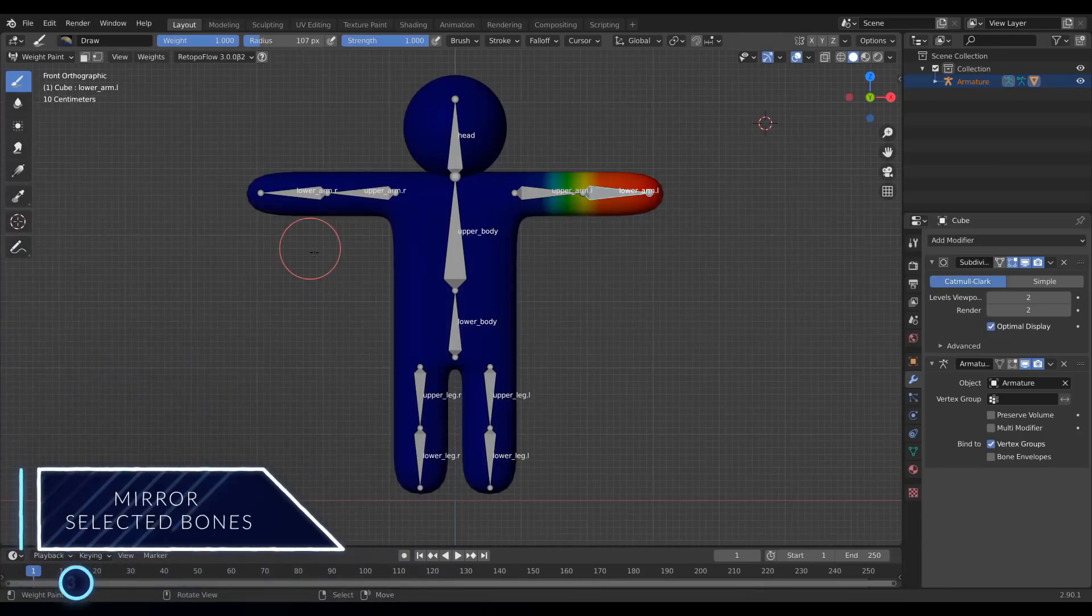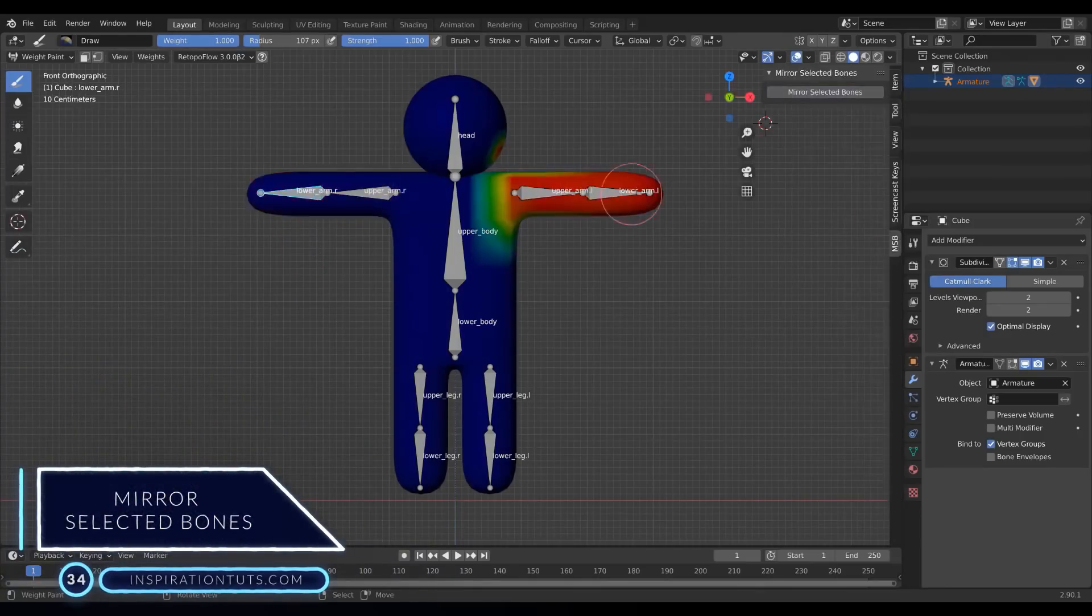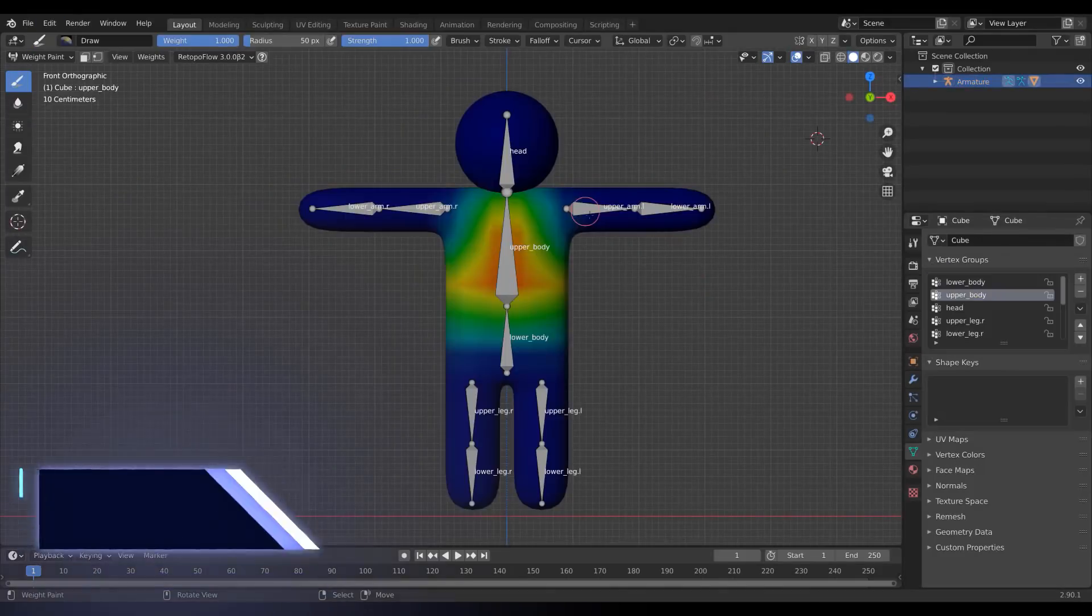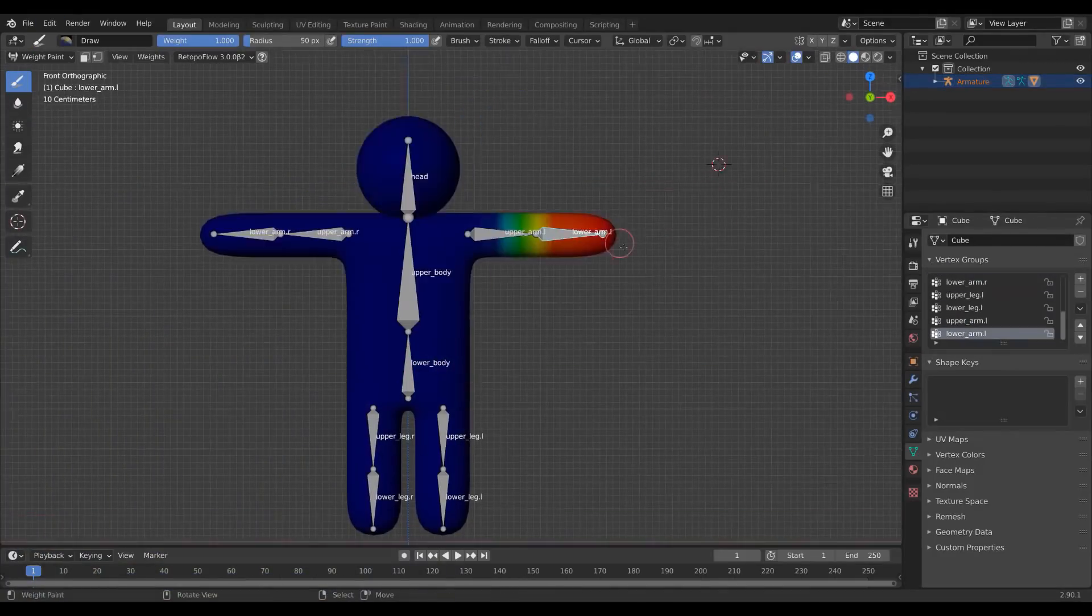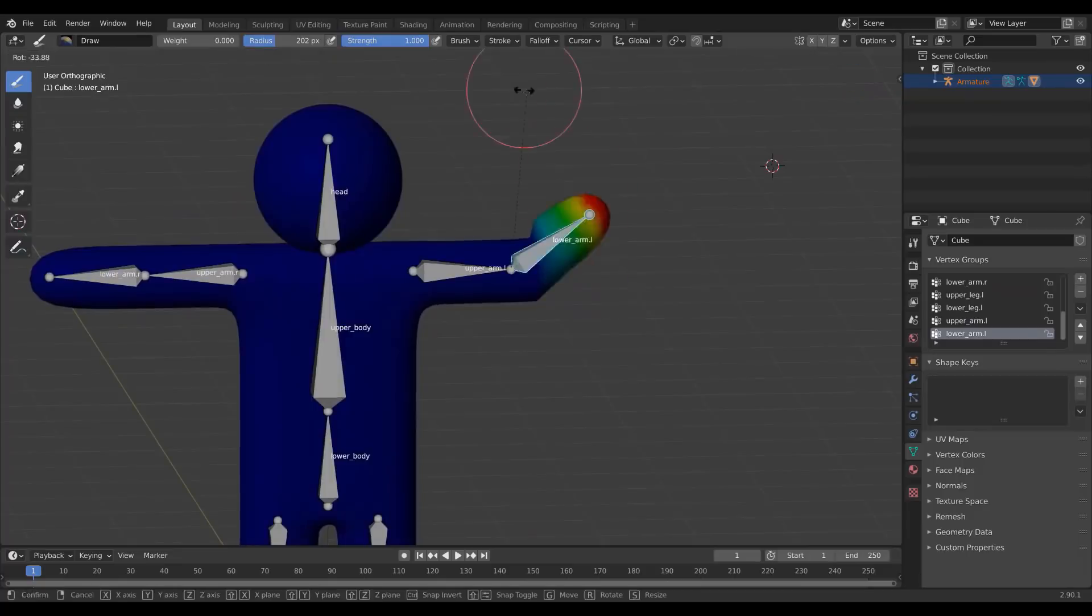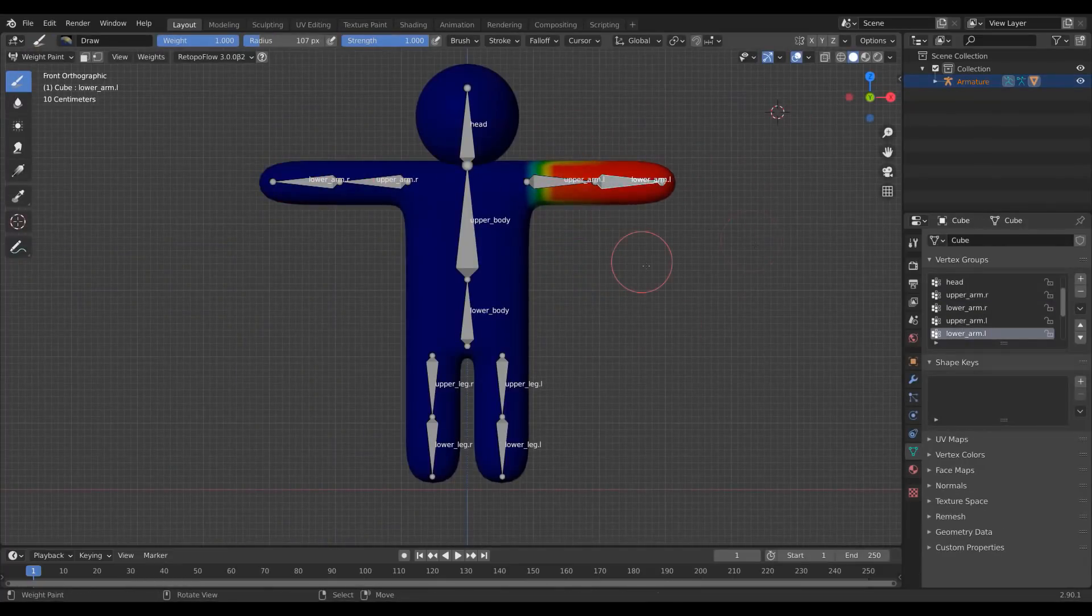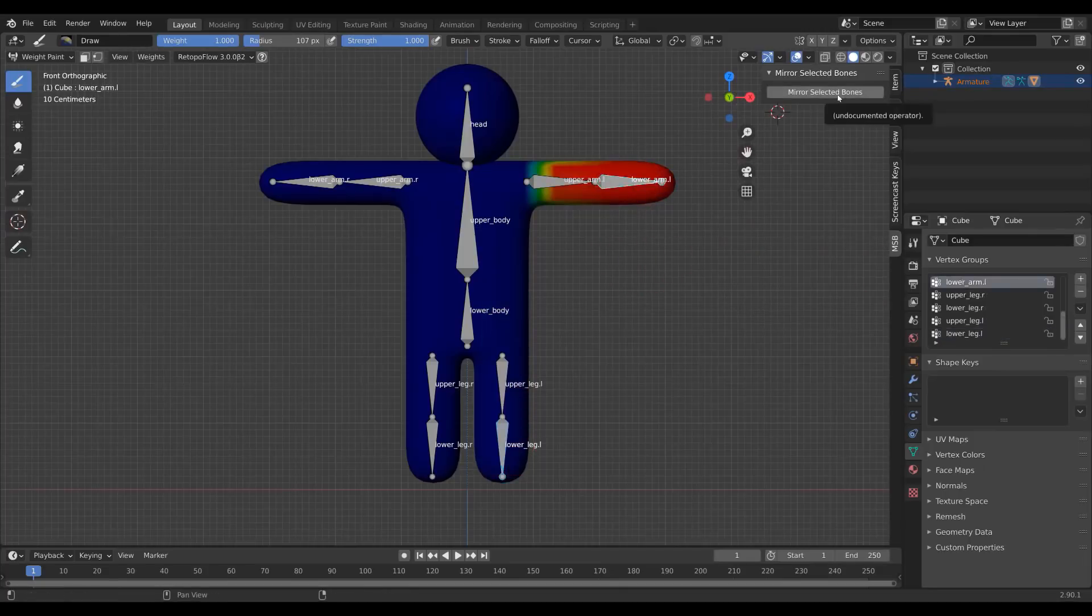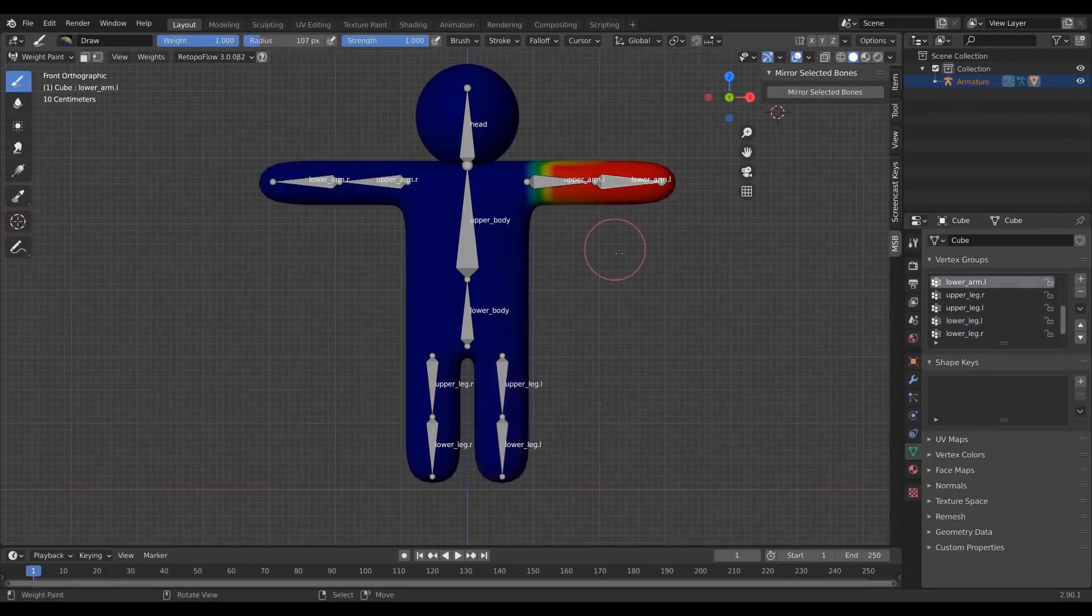Number 34. Mirror Selected Bones. This add-on is ideal when you have a symmetrical model and you need to paint weights with the X-Mirror option. It allows you to easily mirror the weight paint data of bones and their corresponding vertex groups on the other side. With this add-on, you can project your working status to the opposite side on the other half of your project.